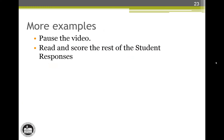At this time please pause the video and read through the rest of the student responses. Look for the conclusive statement first and then look for the other attributes. Use the rubric and your notes about responses A, B, and C as a guide to assign each sample student response a score, then return to the video.